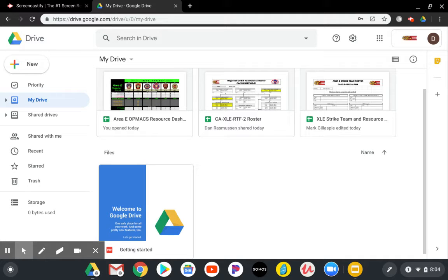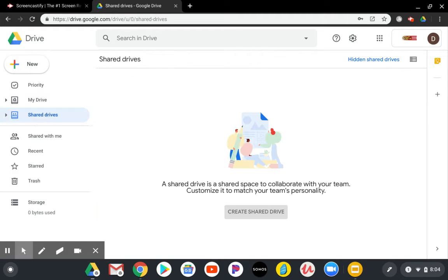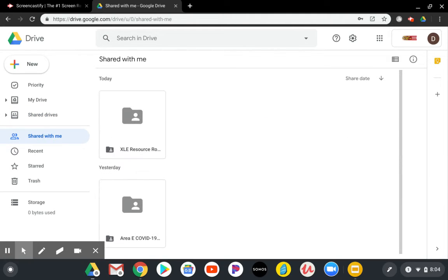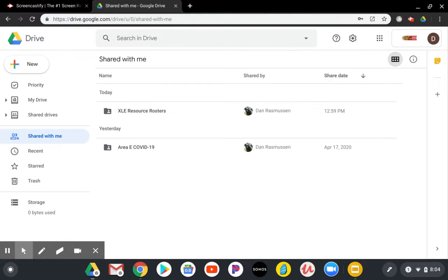Below that, you see shared drives. And if you're sharing anything with other agencies, this is where you would do so. And finally, at the bottom here, you'll see shared with me. And that's where we'll go in because this is where the documents that we've shared with all of ARRIE to get us started with this process.